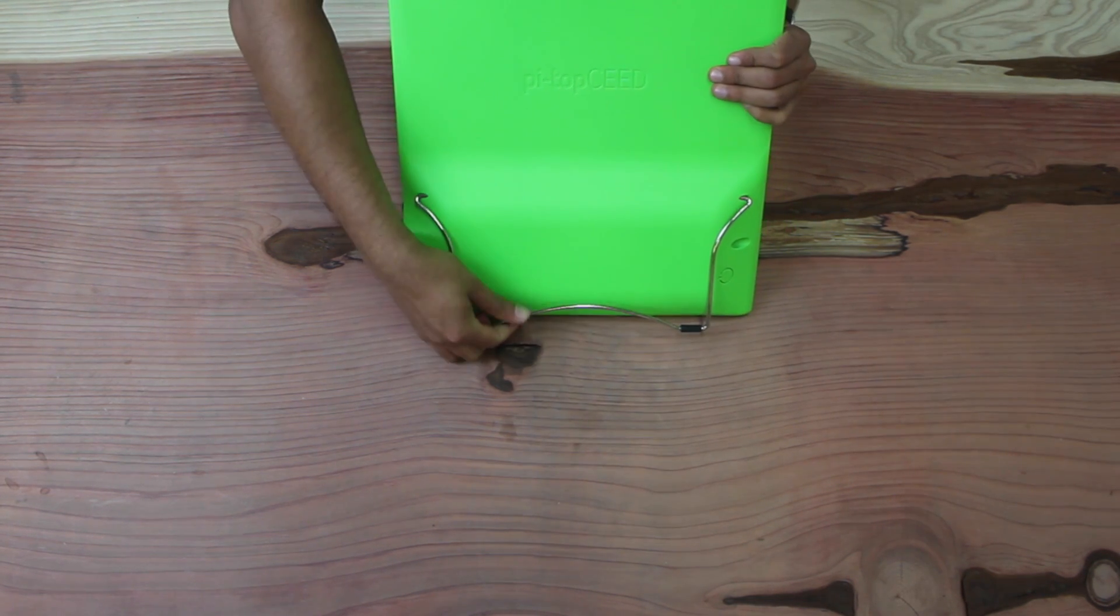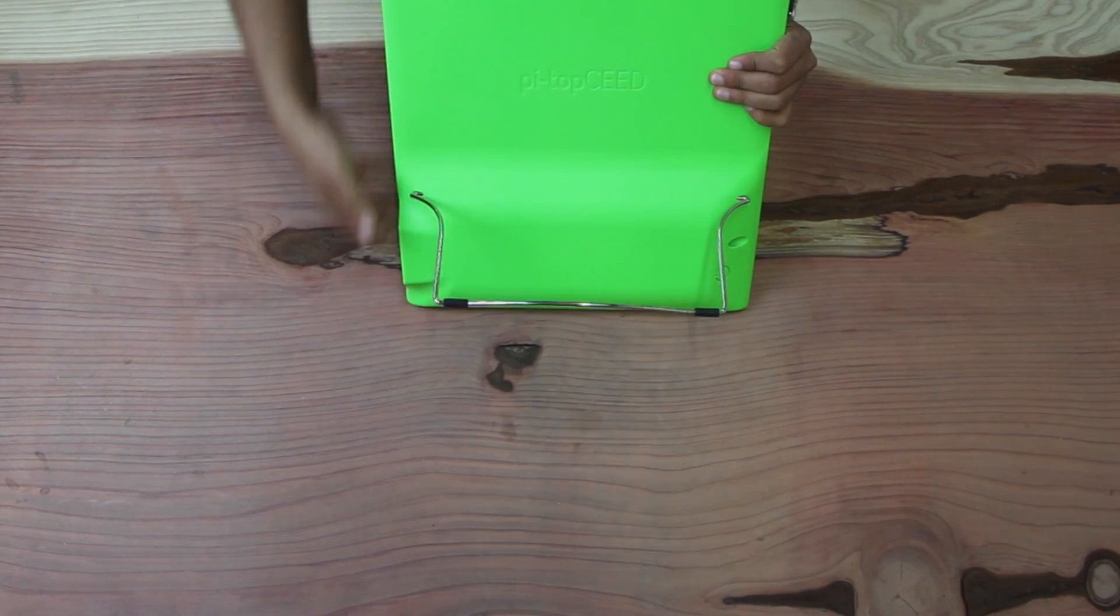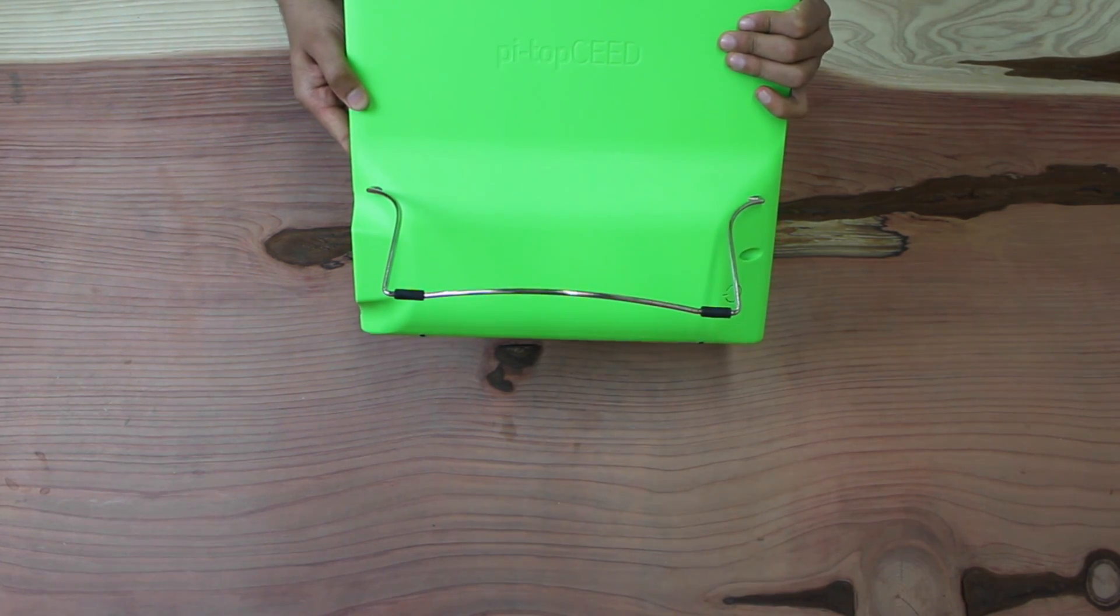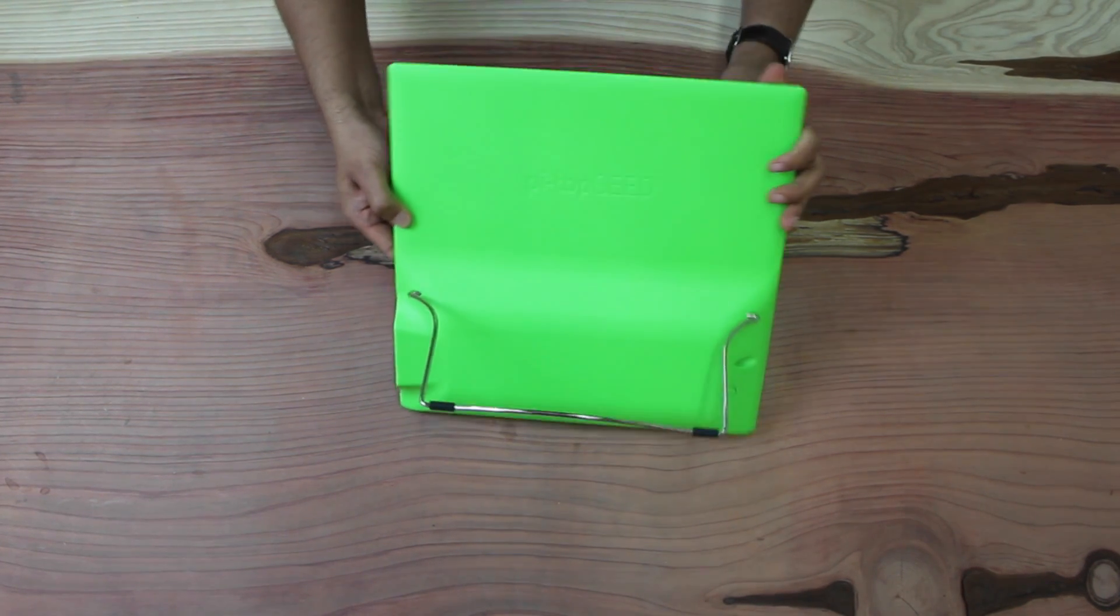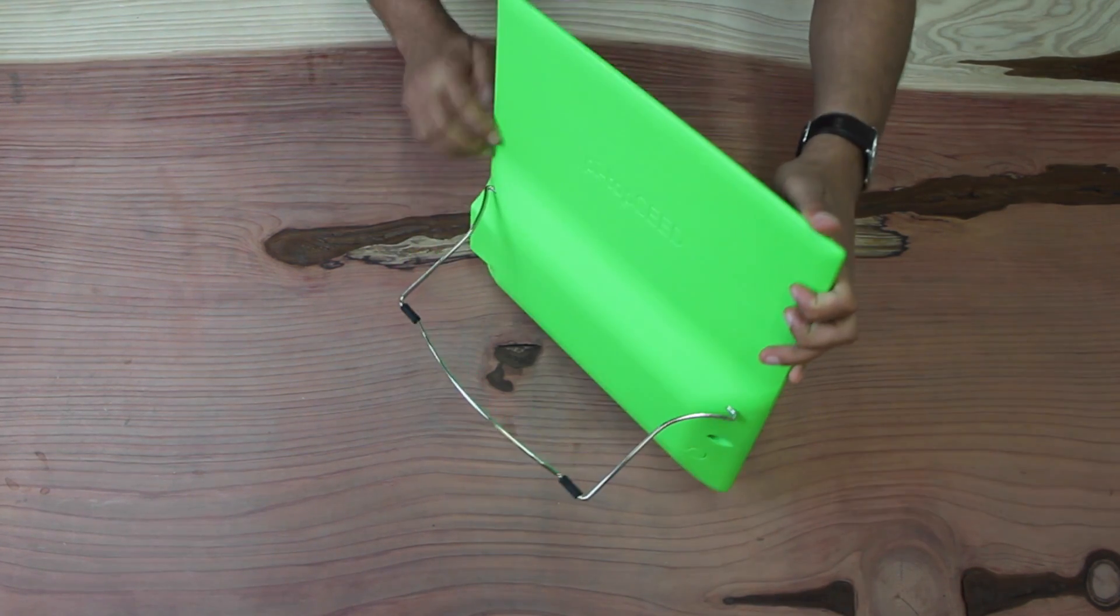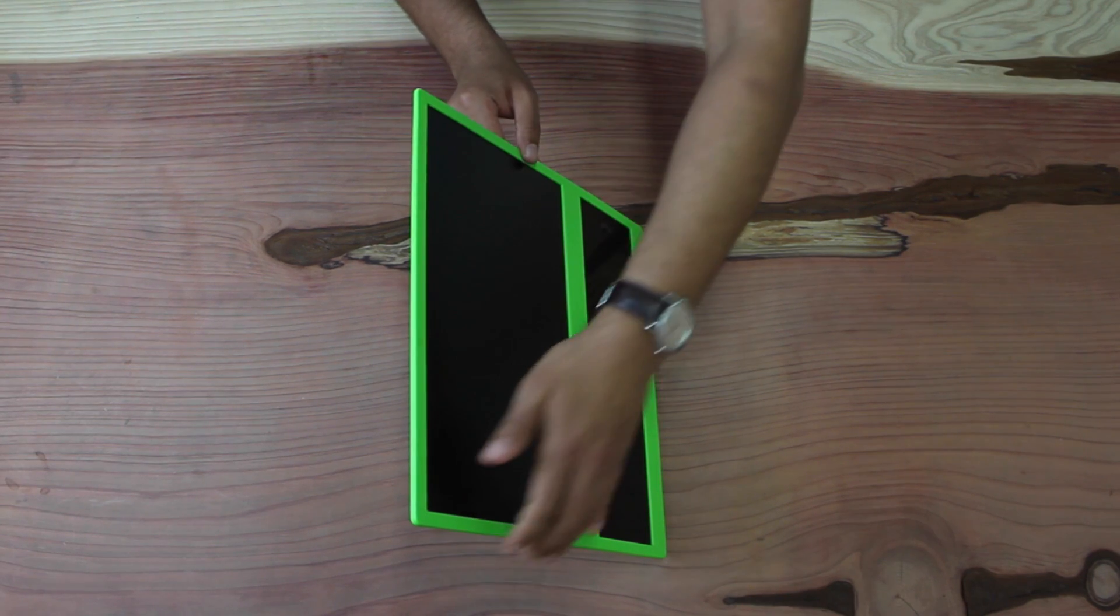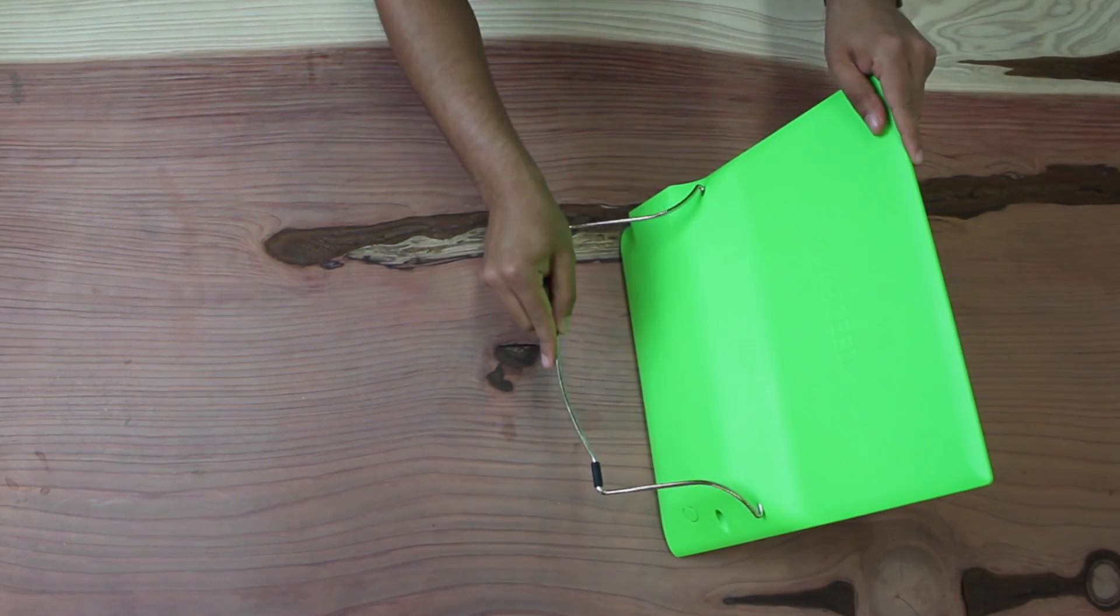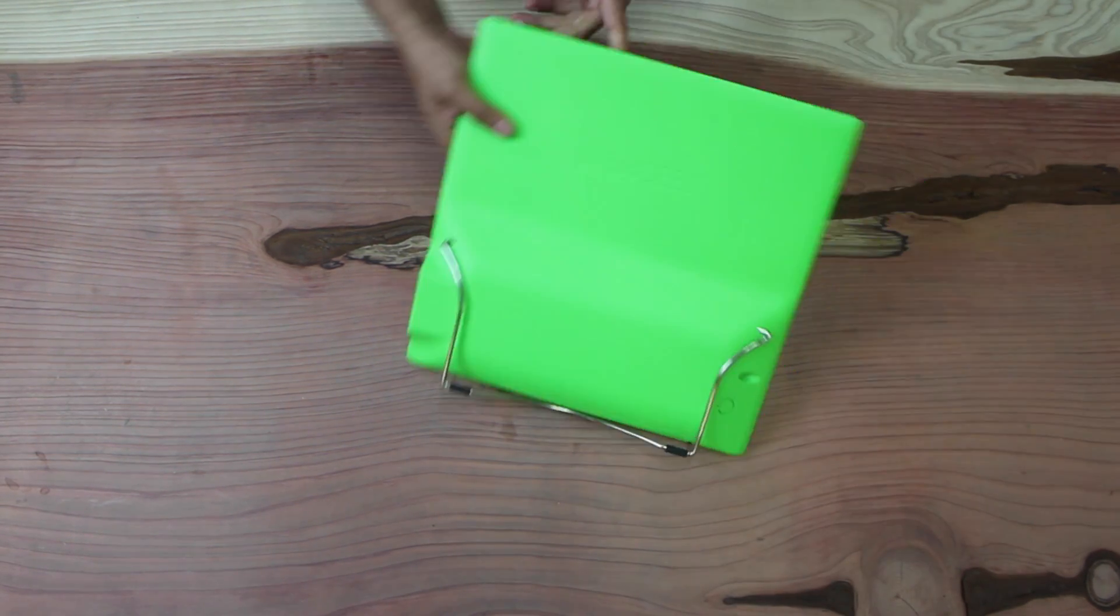On the back we have the hinge which pops out, and the seed stands on it. Just like that. And you can pop the hinge back in.